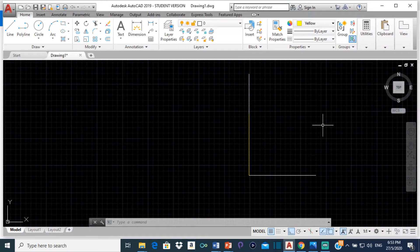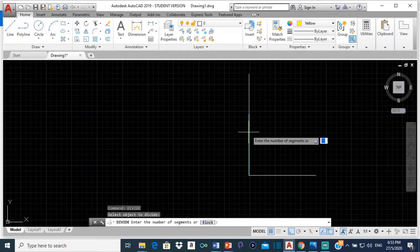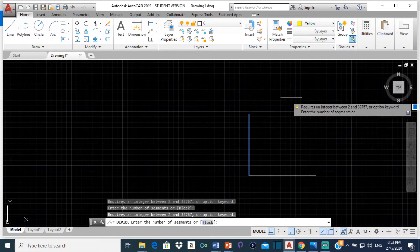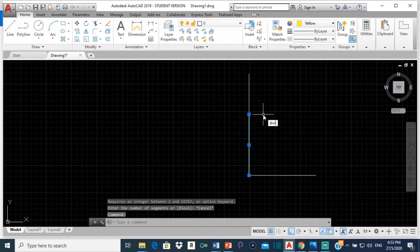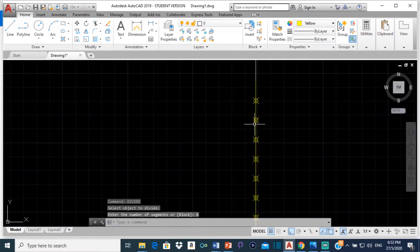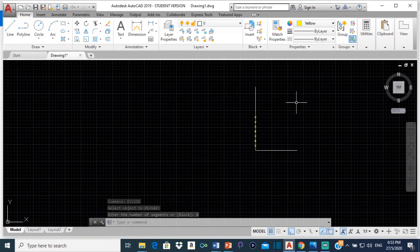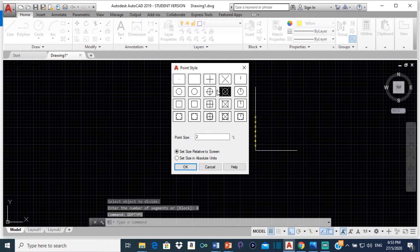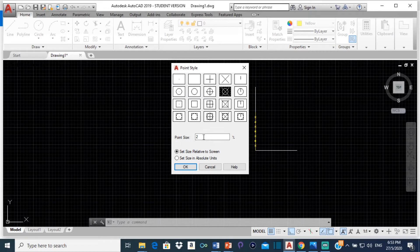So we are going to divide this into 8 parts. Just type DIVIDE, click on the line, and press enter. It is going to ask you to select objects — click on the line, enter the number of segments, type 8 and press enter. There we have the division points. If you are not seeing your division points, just type DDPTYPE, click on it, and select any one of these to represent your point. You can make it smaller or bigger by changing the number.